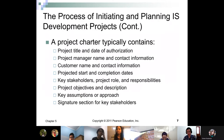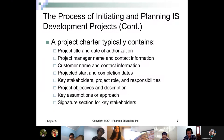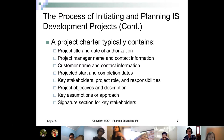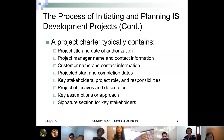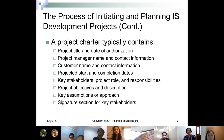A project charter typically contains: the project title and date of authorization; the project manager's name and contact information; the customer's name and contact information; project start and completion dates; key stakeholders; project roles and responsibilities; project objectives and description; key assumptions or approach; and a signature section for key stakeholders showing their approval of the project.